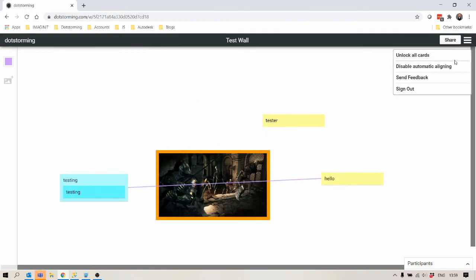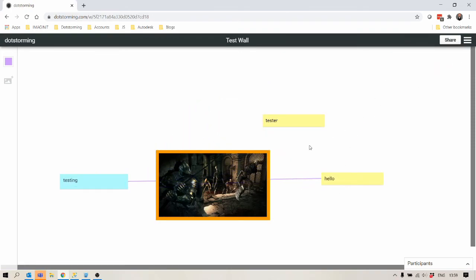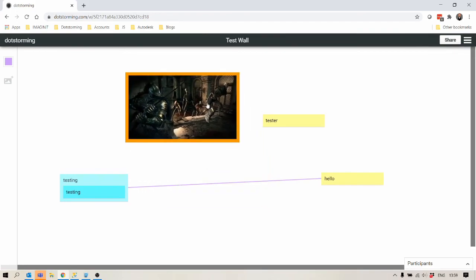If you want to unlock cards you can unlock all the cards. Now they're free to move around. We can add connections to them.